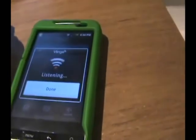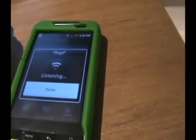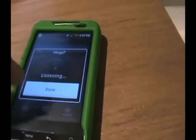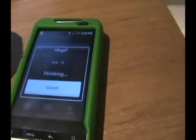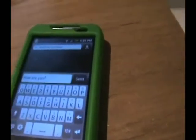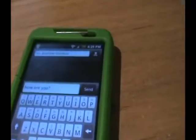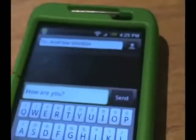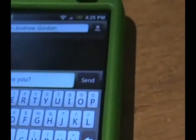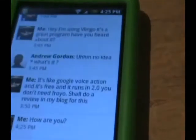Text Andrew Gordon, how are you? Question mark. As you can see, it says Andrew Gordon and it says how are you? So I just hit send, and it sends.